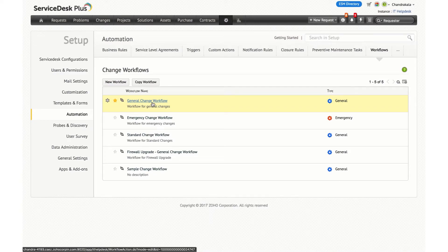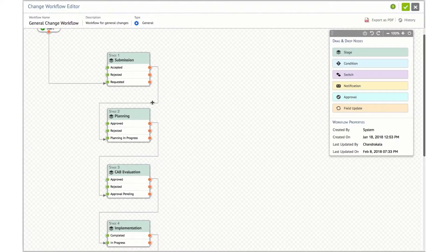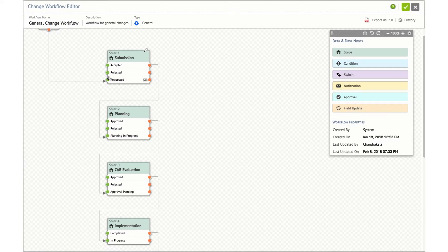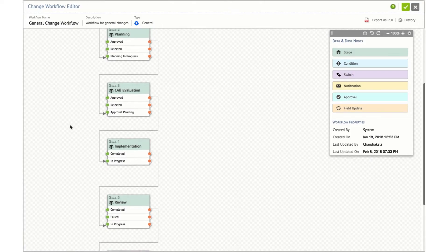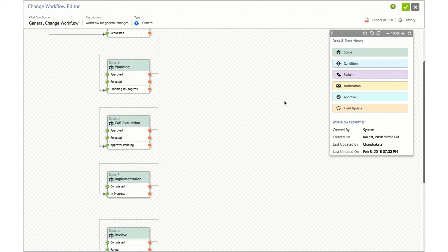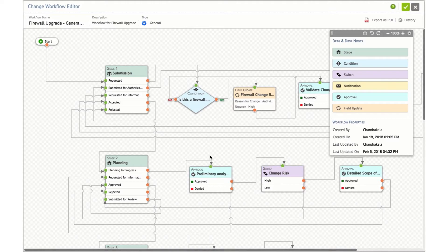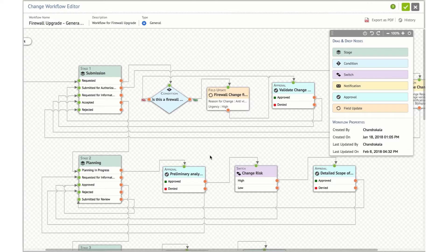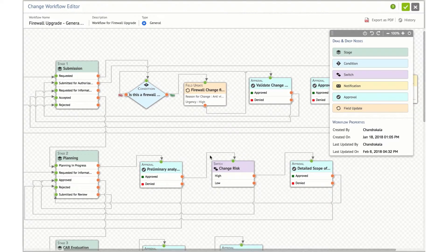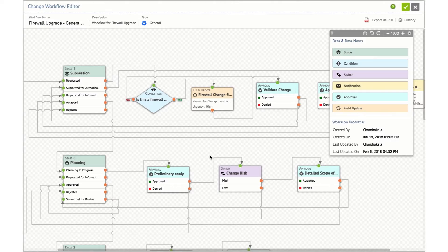I am going to show you a predefined change workflow that we built. This is a simple workflow where once a request is submitted, it goes to submission stage with requested status. If it is accepted, it goes to stage 2 planning; if it is approved, it goes to CAB evaluation, implementation, and so on. You can add additional nodes and customize the workflow as per your preference. This is another change workflow we built for a firewall upgrade — you can customize your change workflows in any way you prefer in ServiceDesk Plus Cloud.